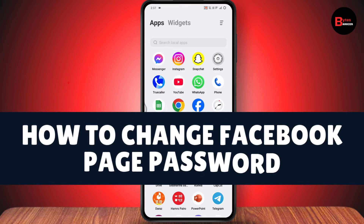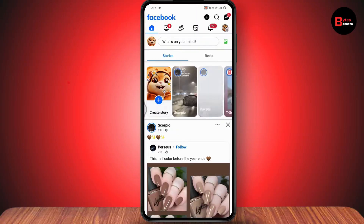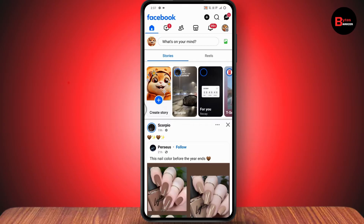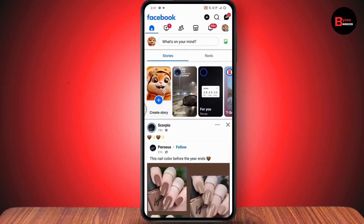How to change your Facebook page password. First, open your Facebook application and log into the account through which you've created your Facebook page.